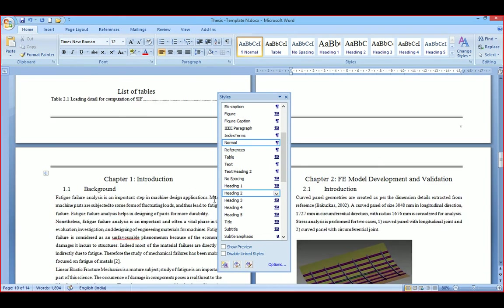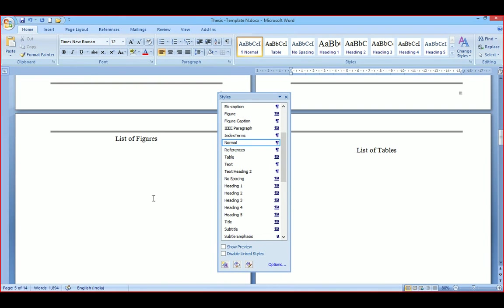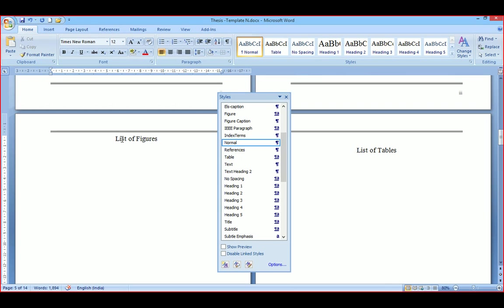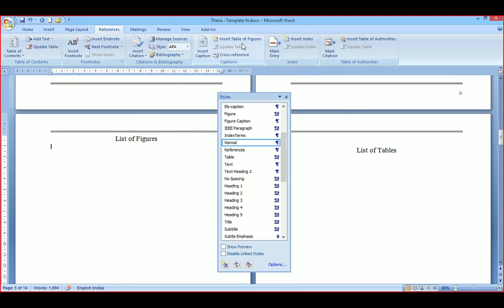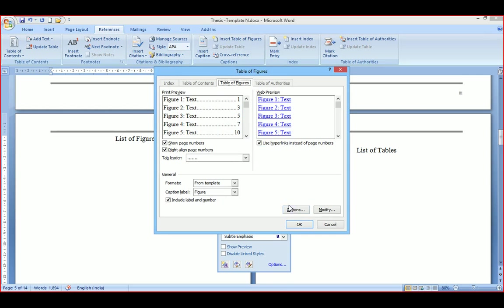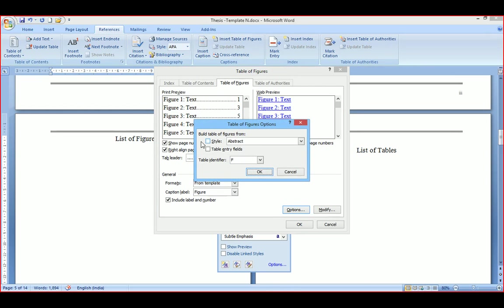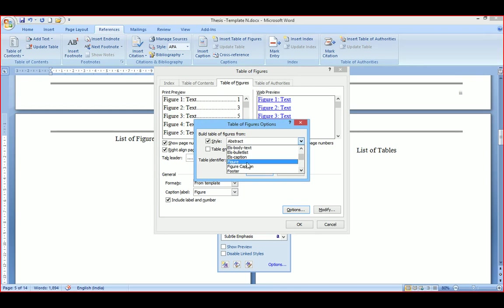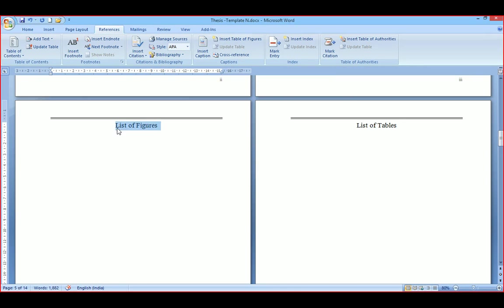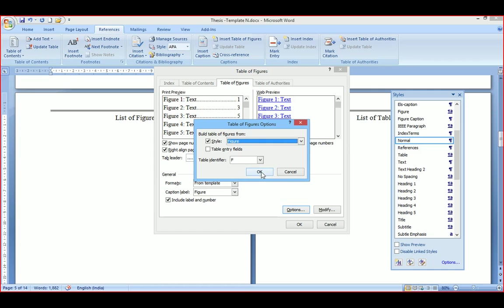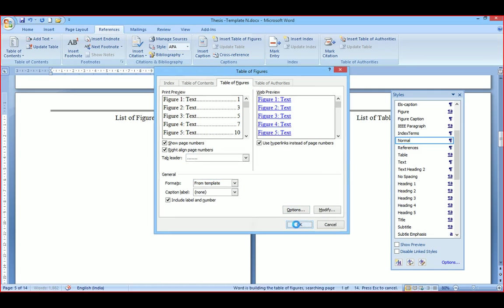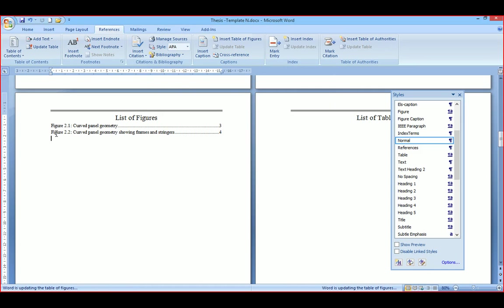Then go to the position where you need to insert the list of figures. Go to References and select Insert Table of Figures. Here, select the style and choose the general review of figures, then say OK. You can see all figures are listed with their respective page numbers. The same procedure applies for list of tables.